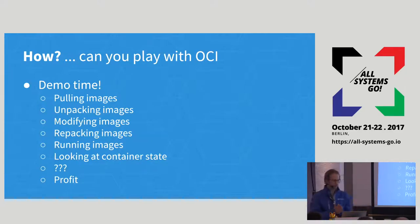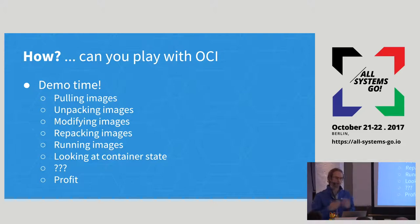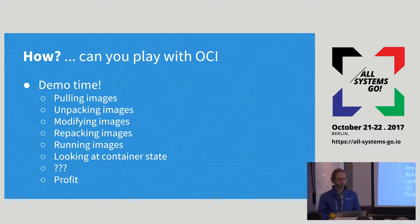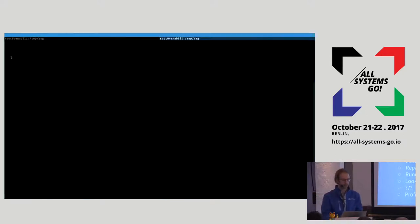I'm going to jump across into the demo and show you some tools that have emerged to work with containers, and how we can tie these different pieces together.